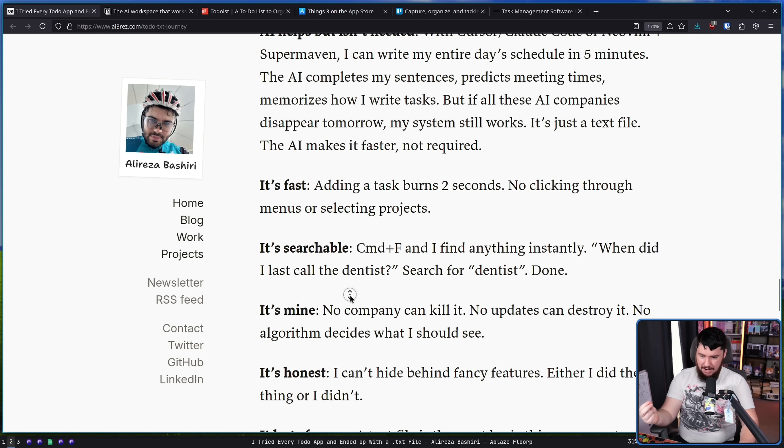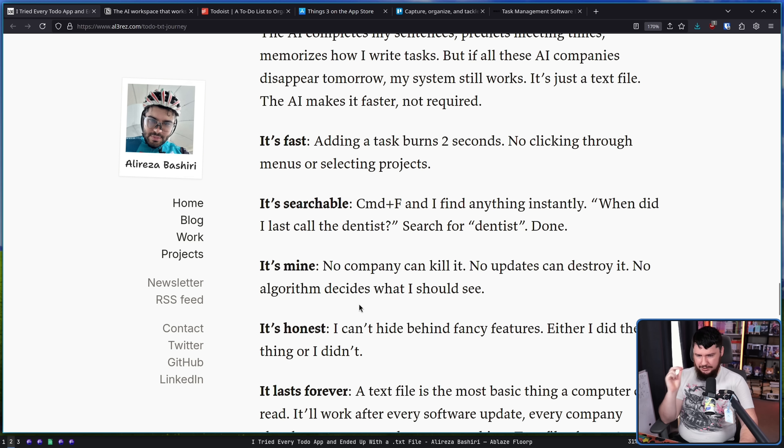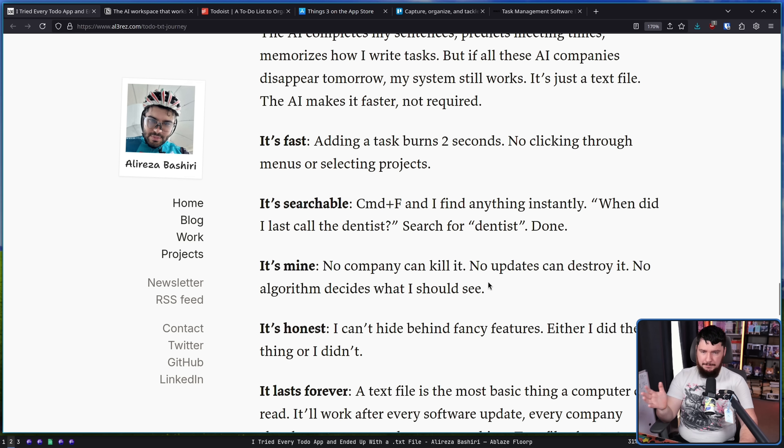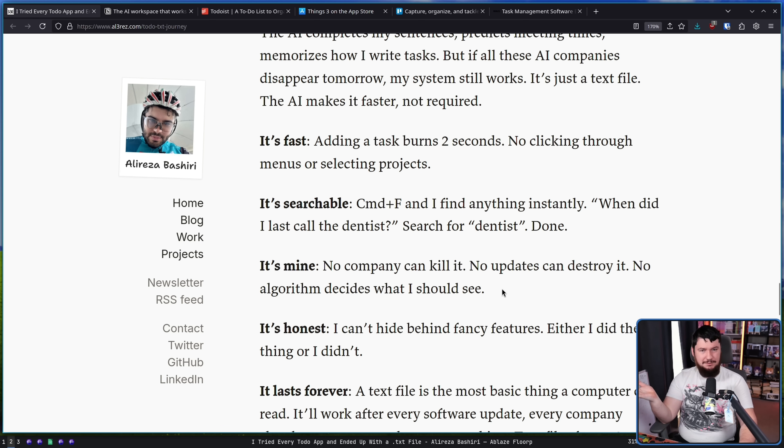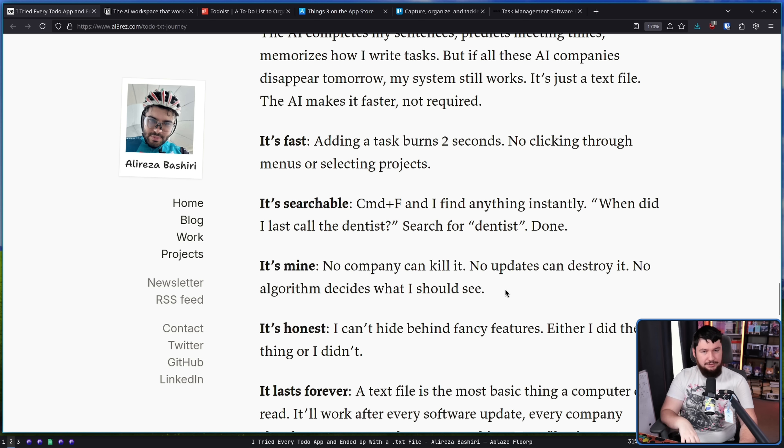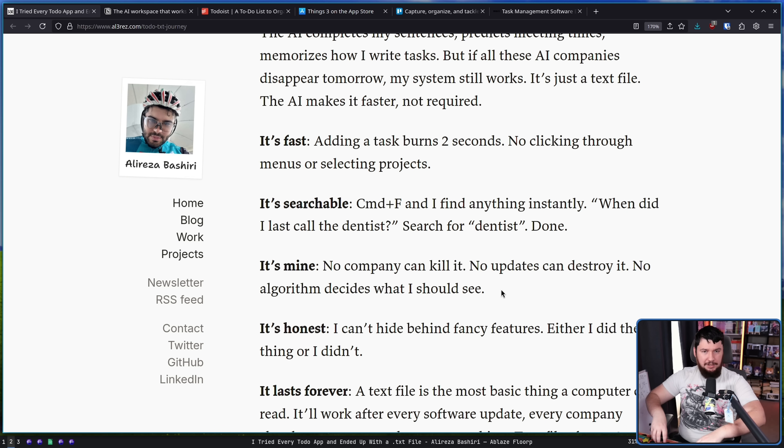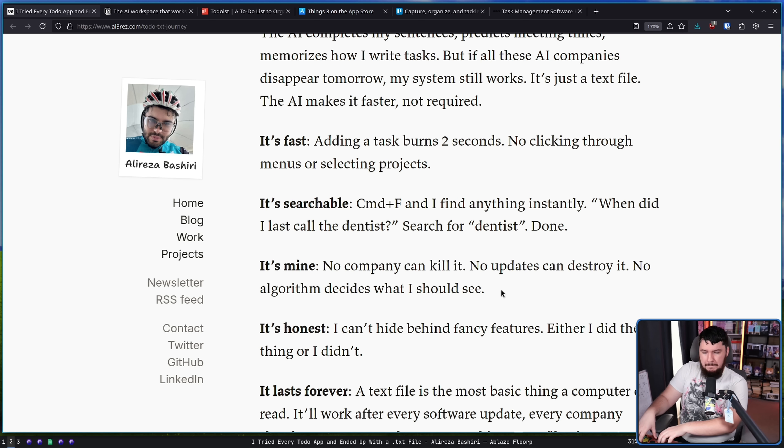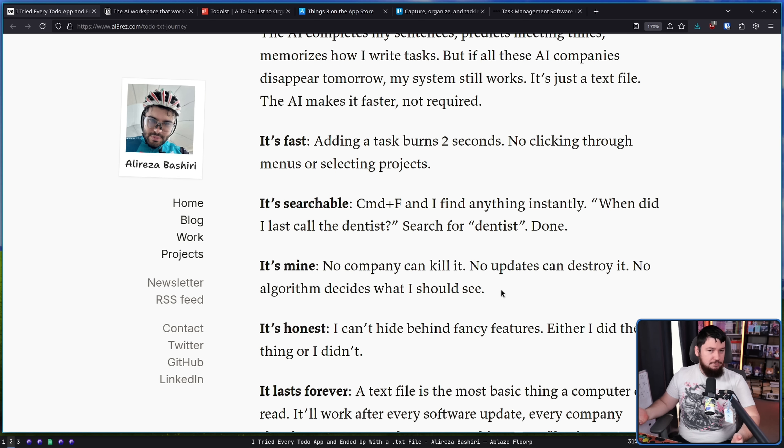It's mine. No company can kill it. No updates can destroy it. No algorithm decides what I should see. And if for some reason VimWiki stops working in a newer version of NeoVim, well, I can just compile an old version of NeoVim. It's not really that big of a deal. But even if I don't want to use NeoVim, all of the VimWiki files are literally just plain text files. If I want to open them up in Emacs or open them up in Notepad, I won't have the same sort of colored formatting, but the file will be exactly the same.